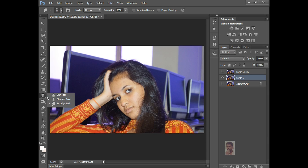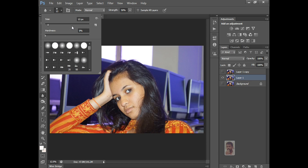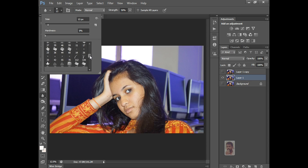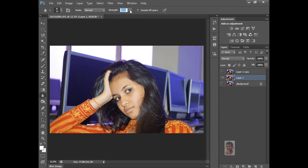First, you take one image and select the Blur Tool. The Blur Tool will also show Brush Palettes and Brushes. The Modes will also be there. Strength will also be there — how much you want to blur, lightly or strongly.